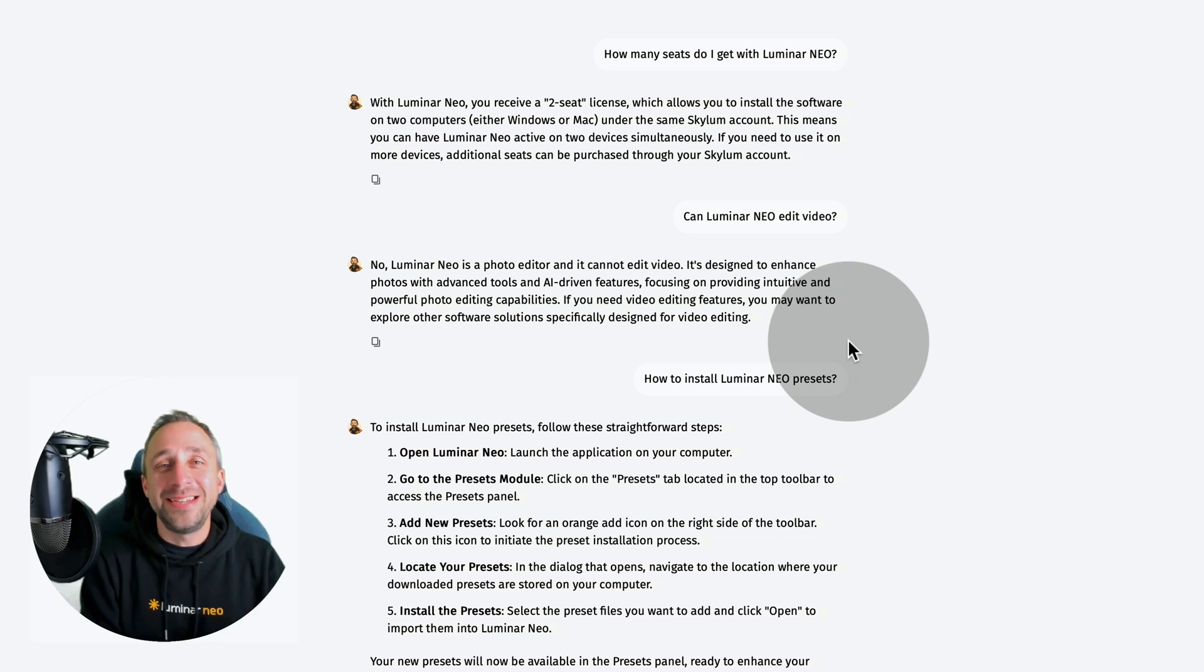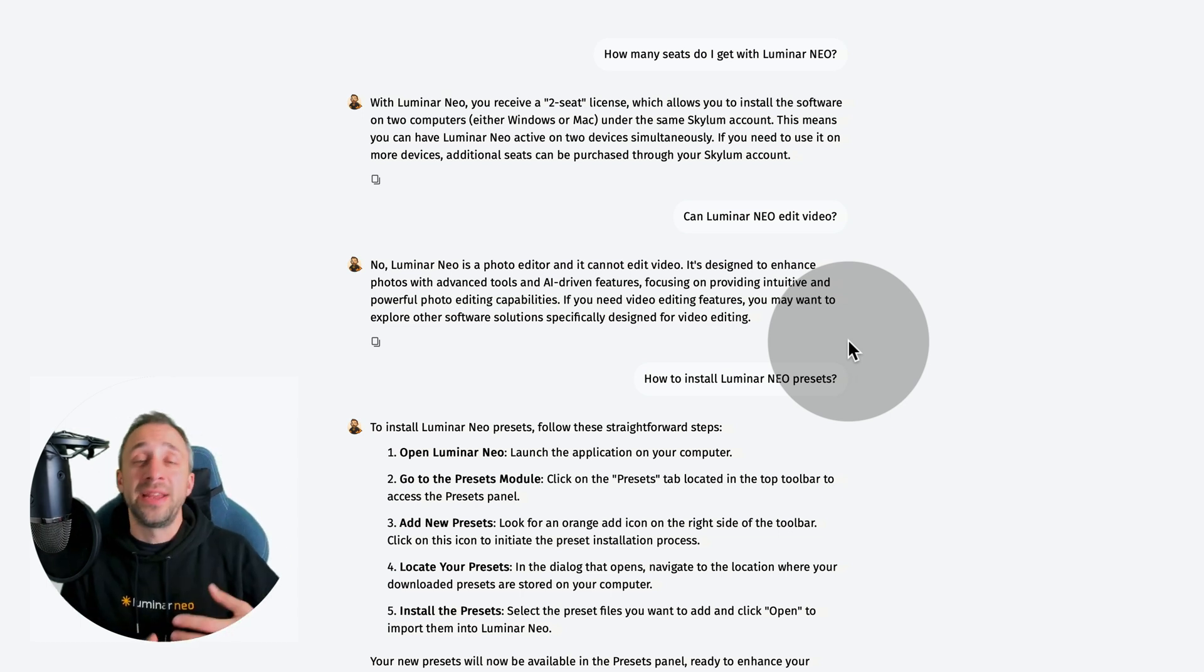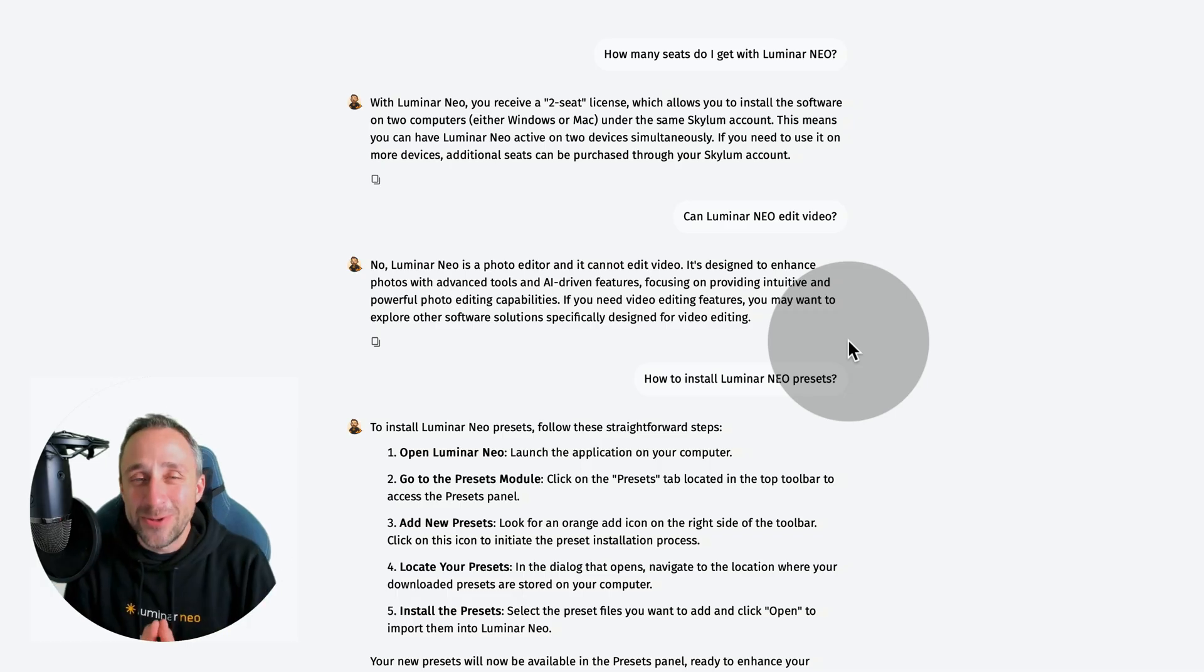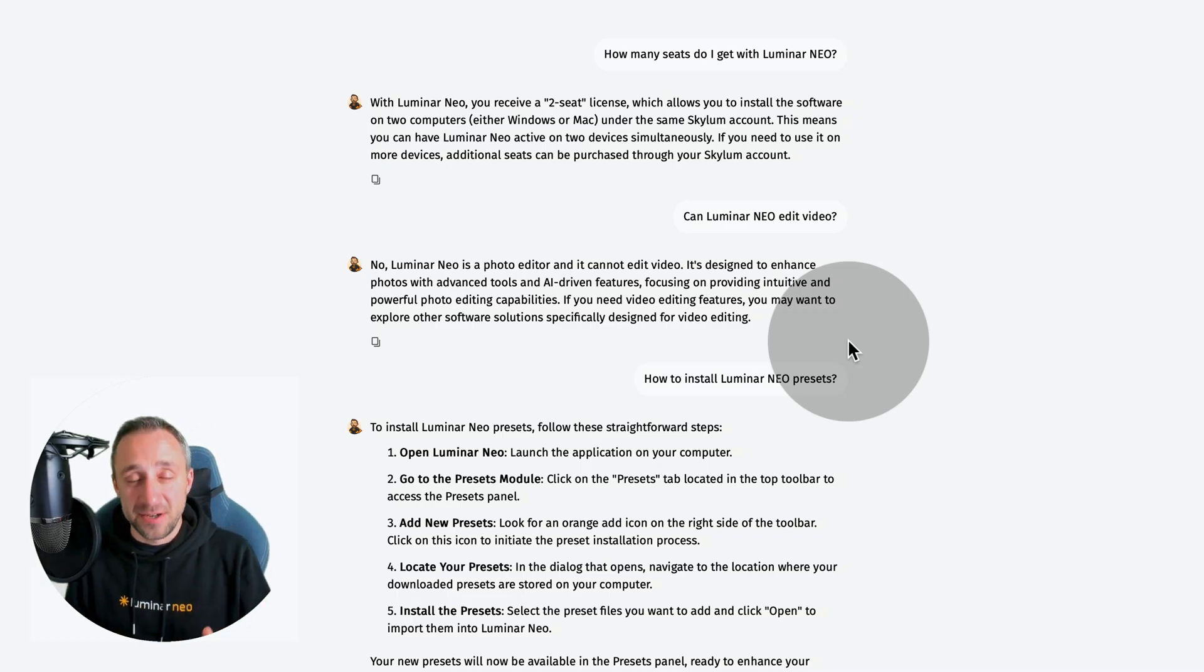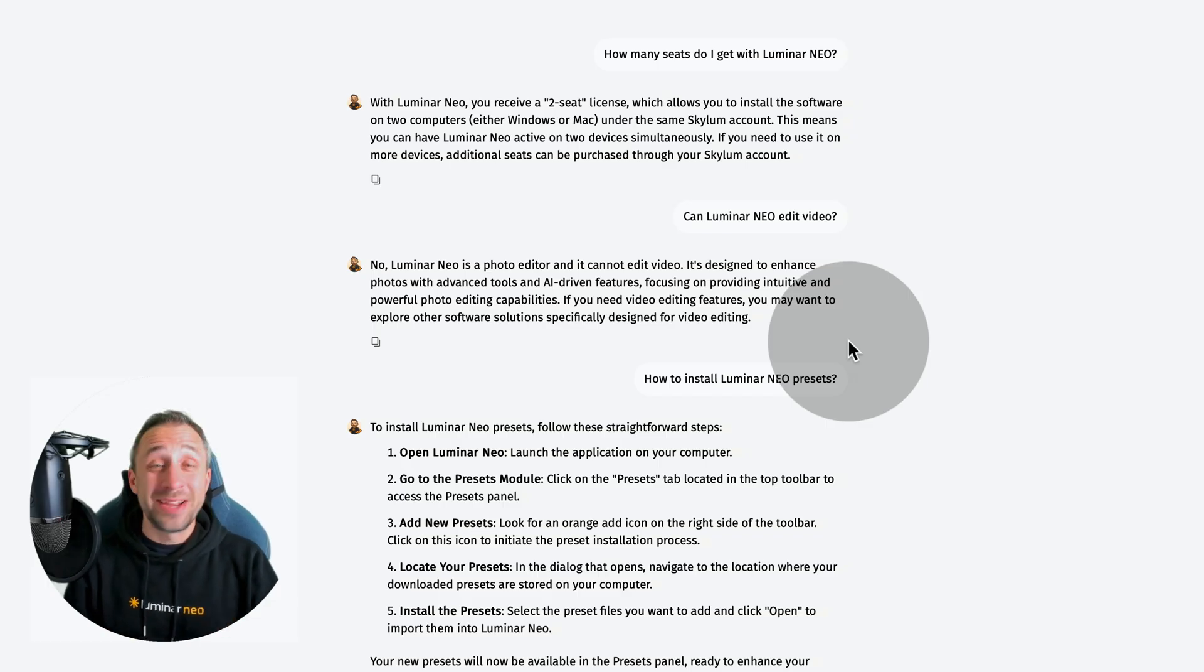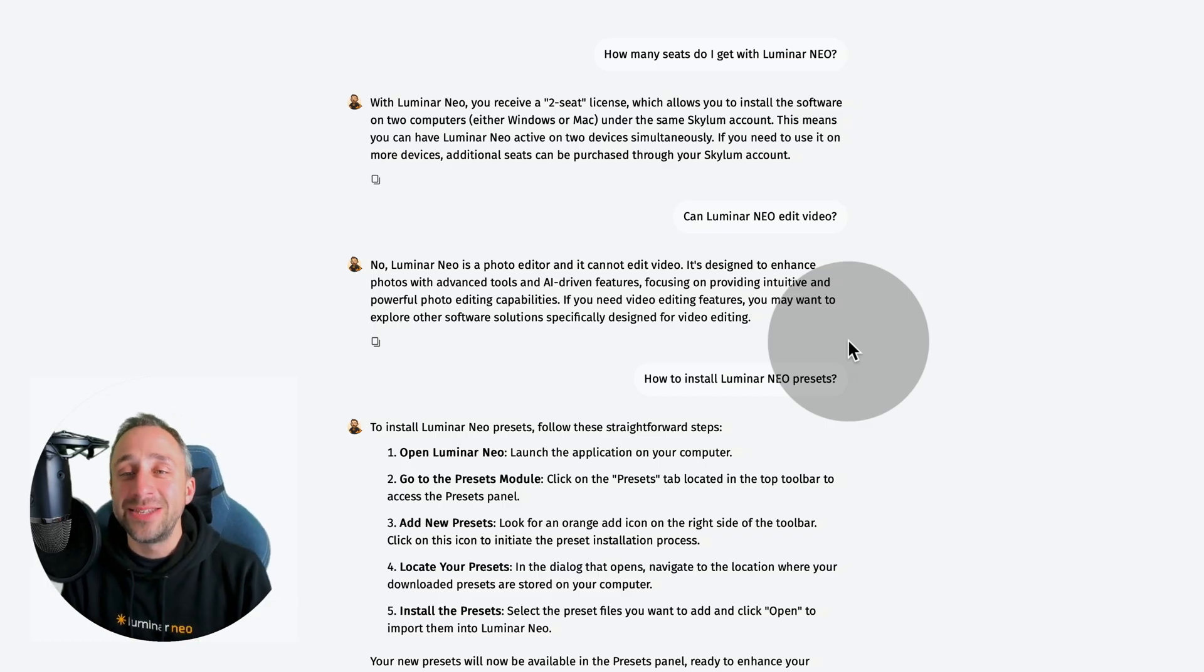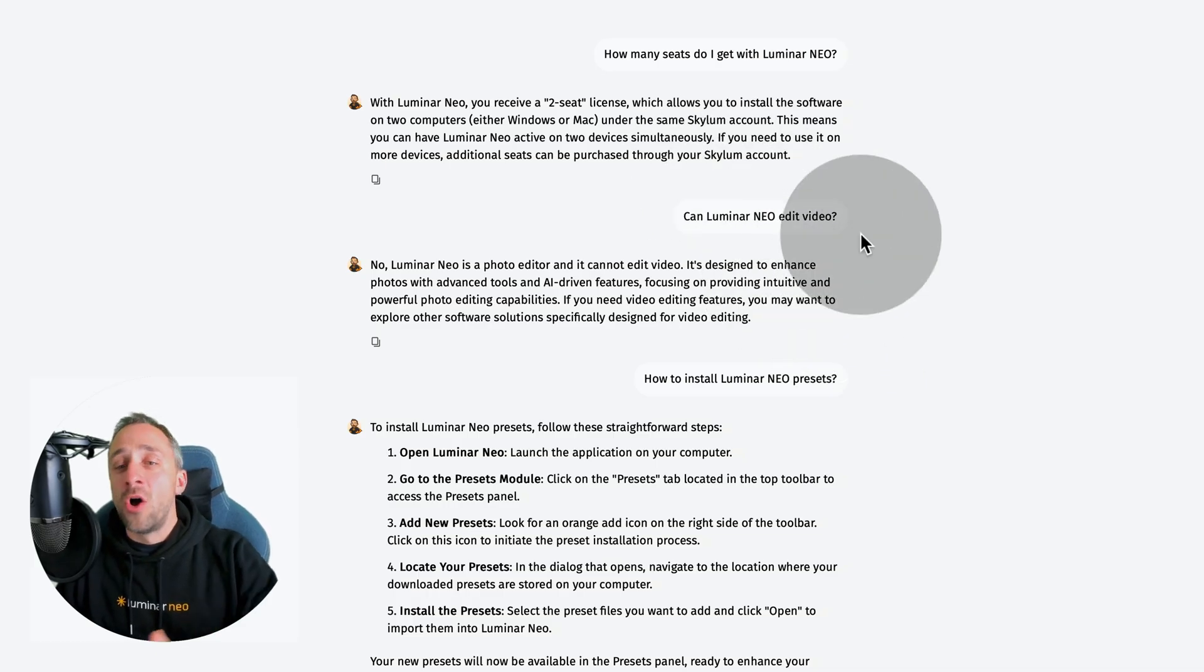Skies, LUTs, helping you with your images, answering questions about tools and helping you discover new tools - those are all cool things. But when I designed Lumibot first, my idea was to create something that will answer your common questions. Like, how many seats do I get with Luminar Neo? So it gives you the answer. Or can I use Luminar Neo for video? Or how to install presets in Luminar Neo? Or what is the latest version of Luminar Neo?